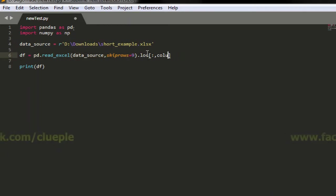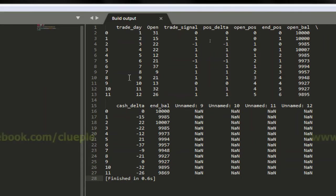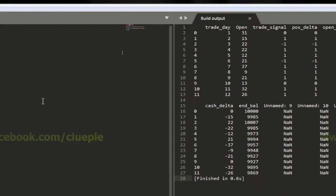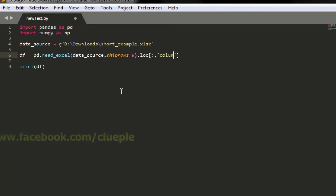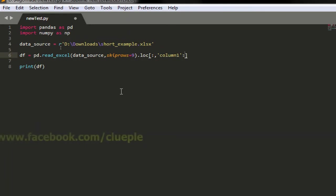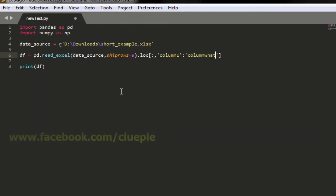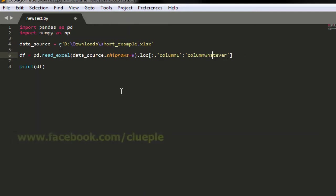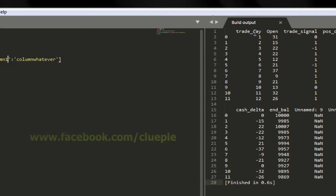And I'm going to read the columns from the column heads trade_day to end_balance. Put bracket, this is the column one, colon up until column whatever. So I'll just put my column one will be my trade_day.